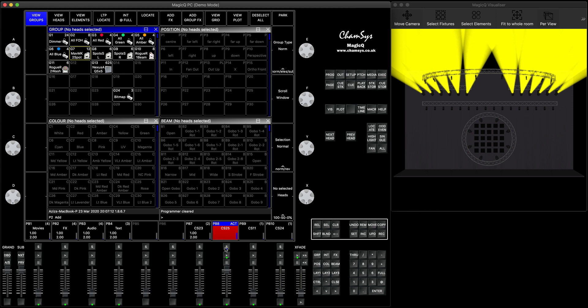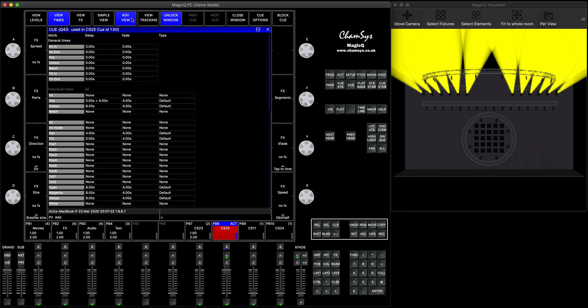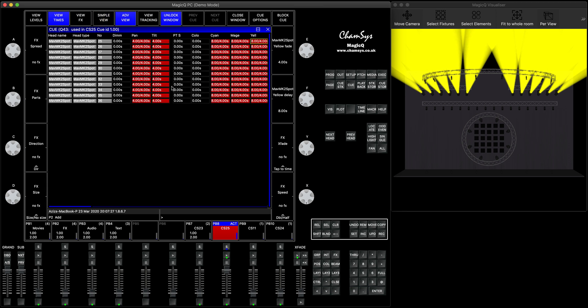So I showed you how to set basic fade time, how to set fade in and fade out times separately, and how to set individual attribute timing using View Queue.